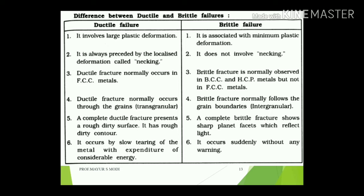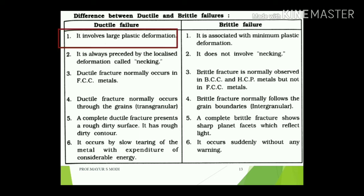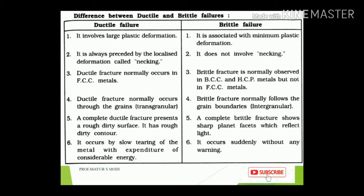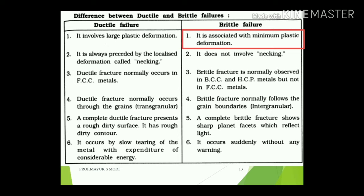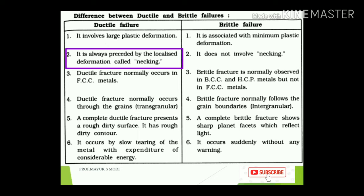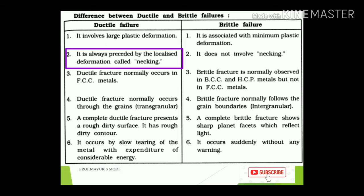Comparing ductile and brittle failure: Point 1 — ductile failure involves large plastic deformation, where the material first deforms elastically, then plastically, before separation. Brittle failure is associated with minimum or no plastic deformation and sudden failure. Point 2 — ductile failure always proceeds by localized deformation called necking, whereas brittle failure does not involve necking.